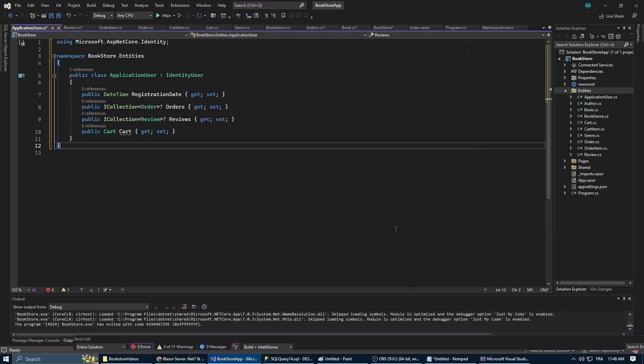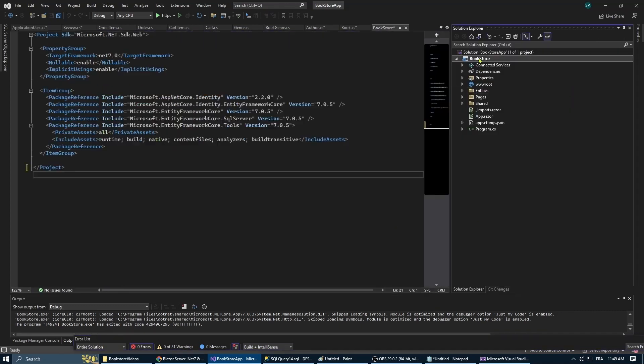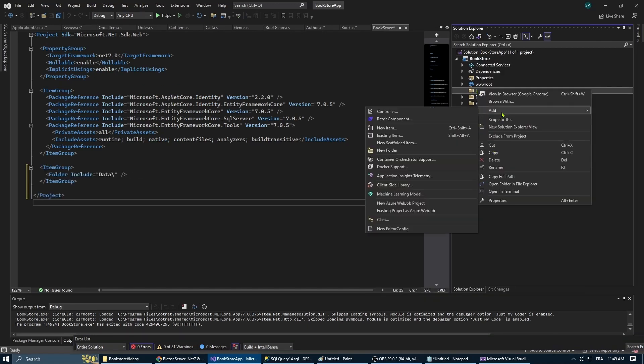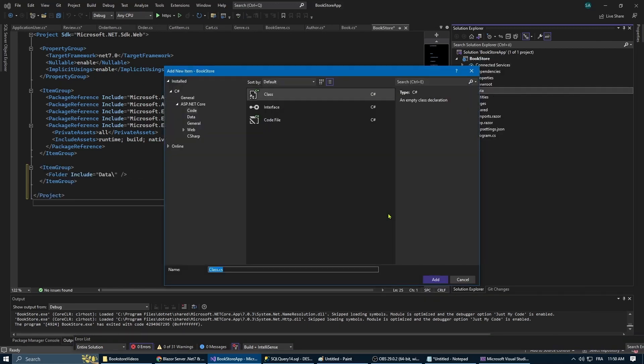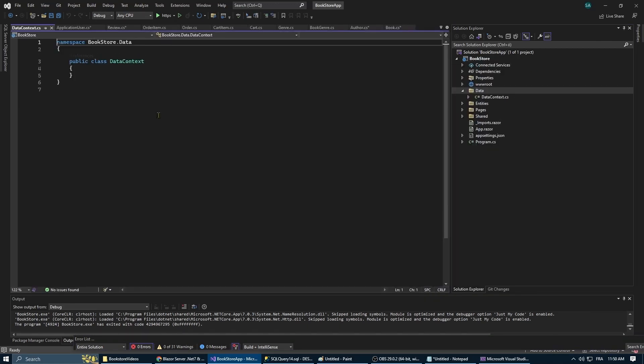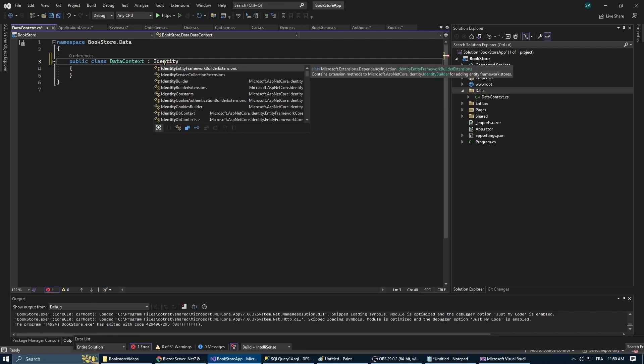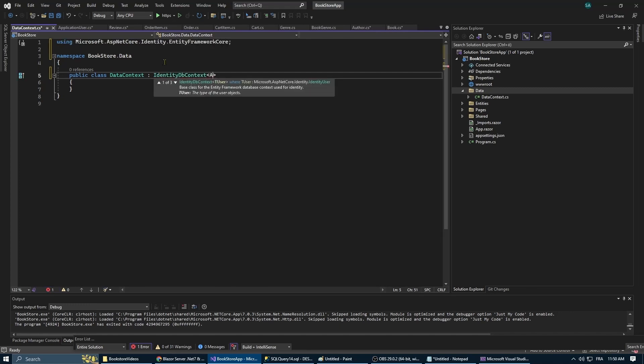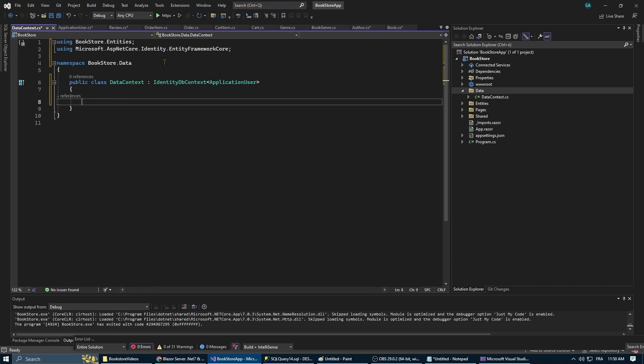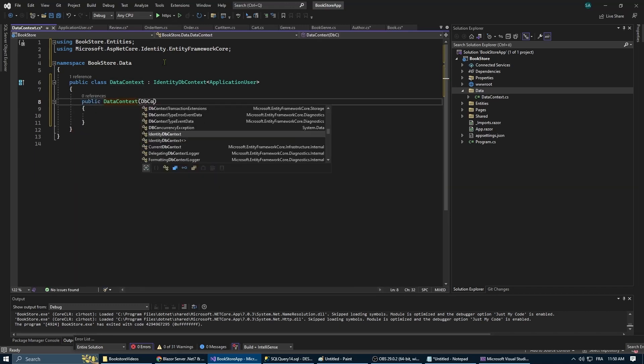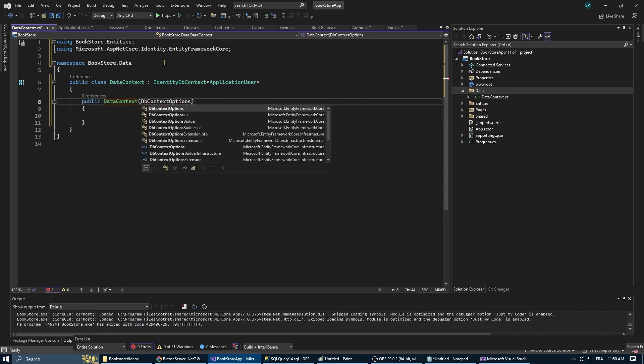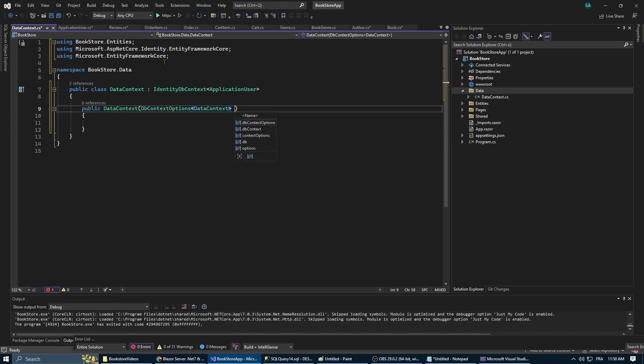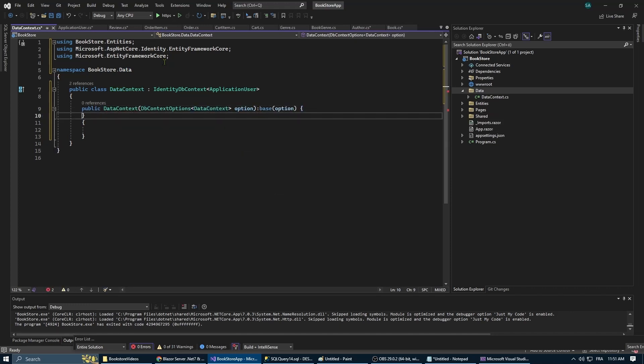Now moving to the next step we're going to create a new folder and we're going to call it data. We'll create a new class called DataContext and it's going to inherit from IdentityDbContext. This is because we are using ASP.NET Identity, otherwise it's just going to inherit from the DbContext.